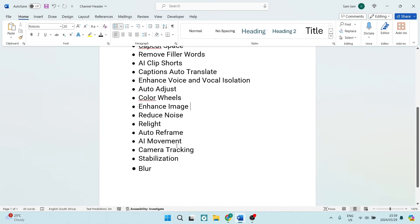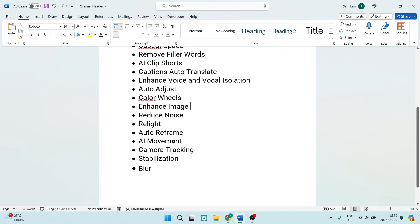You've got the relight which is also great if you're doing color grading and then that sort of thing. And then auto reframe, not such a fantastic feature. The AI movement, not really. Camera tracking I think is a fantastic feature and then also having a look at the stabilization and blur features.